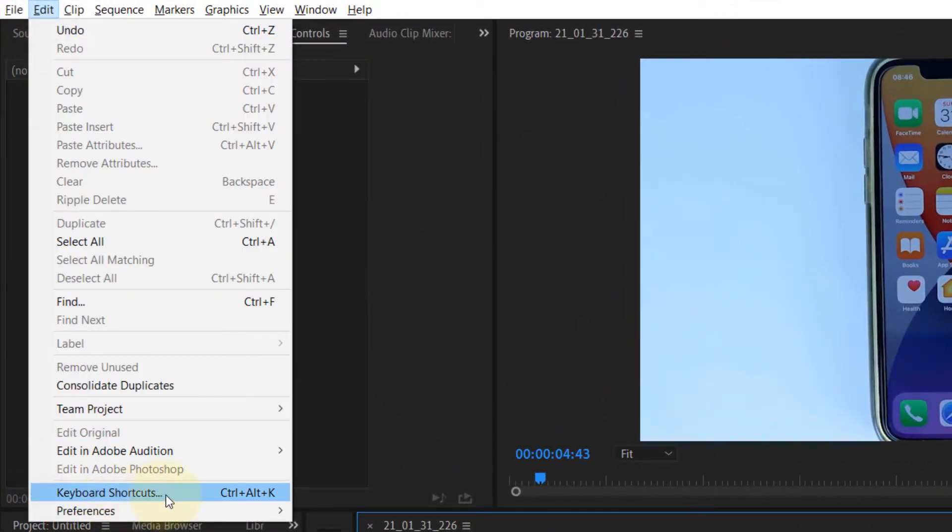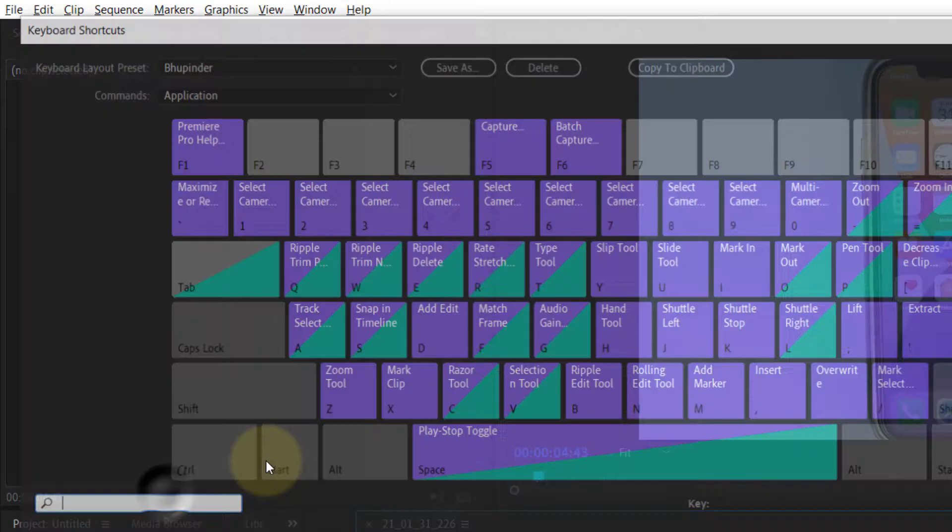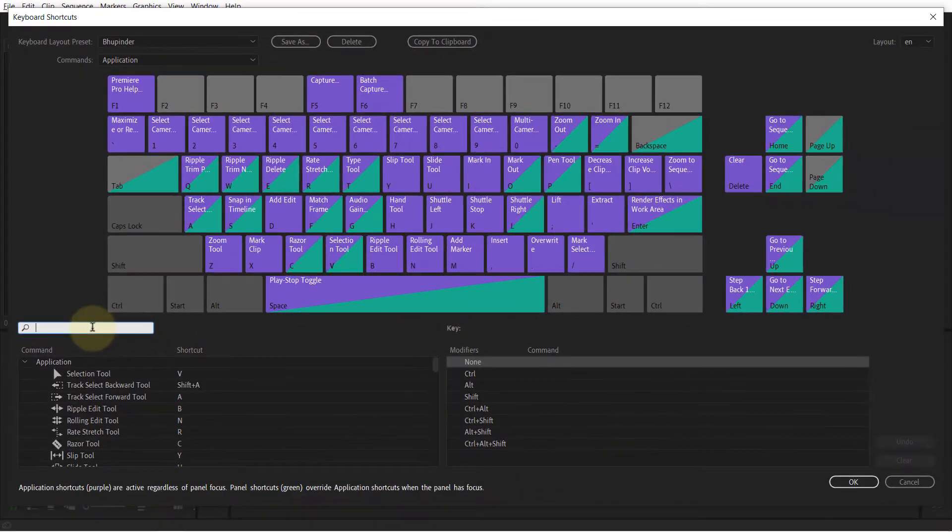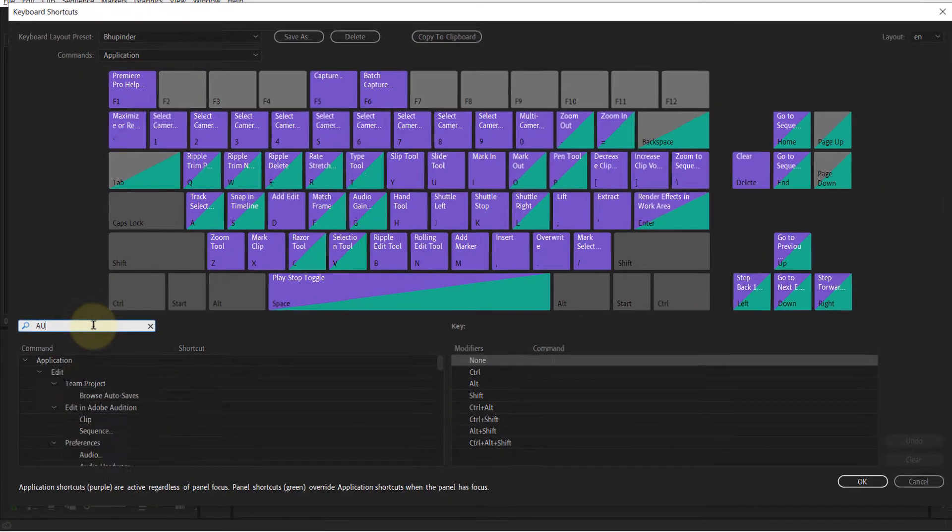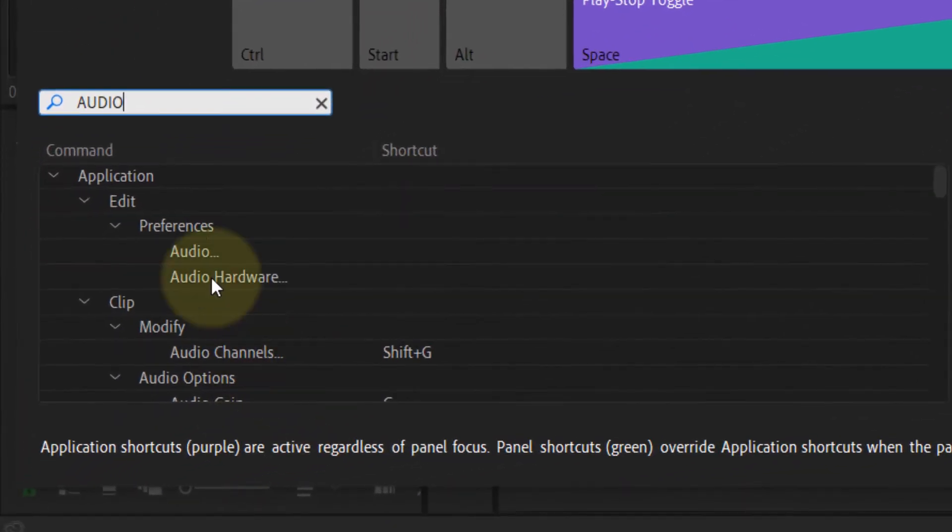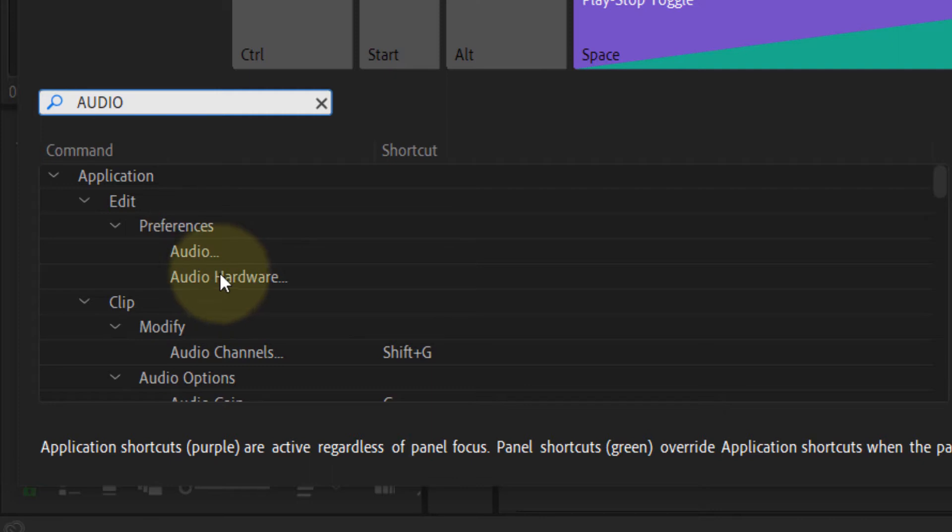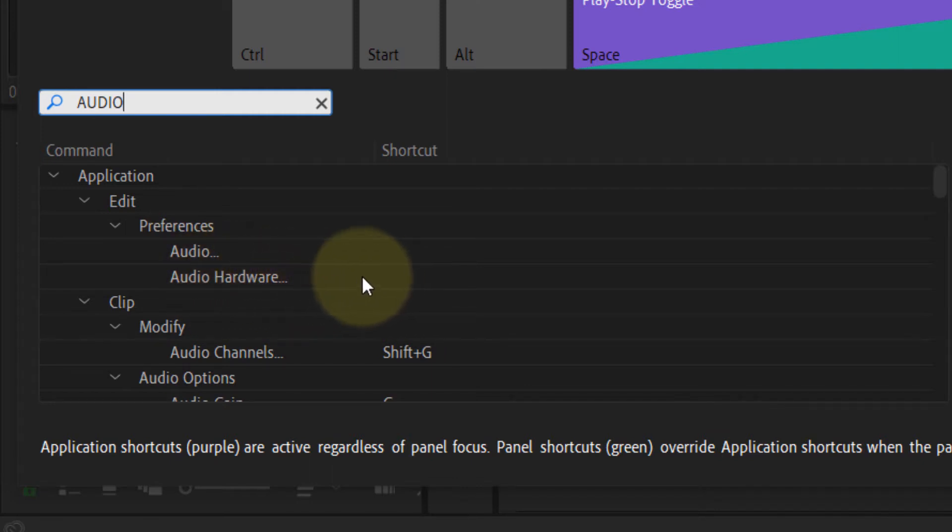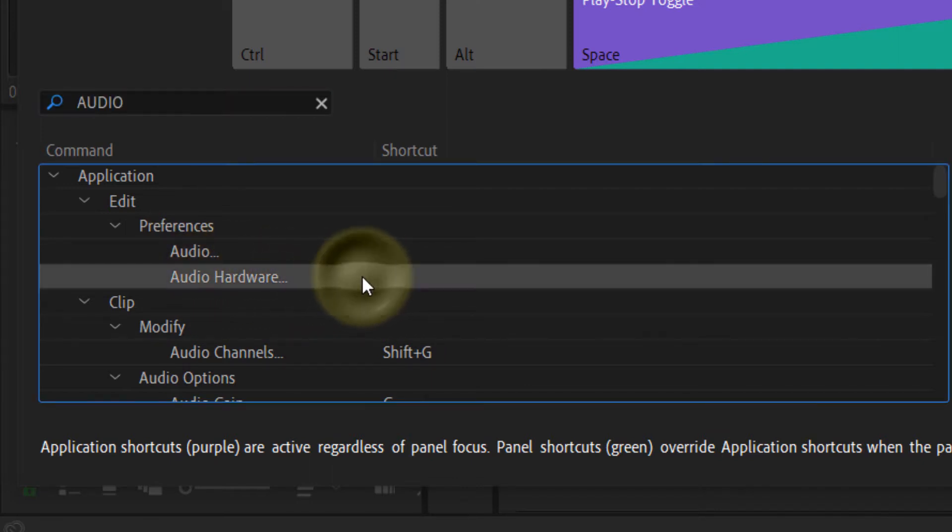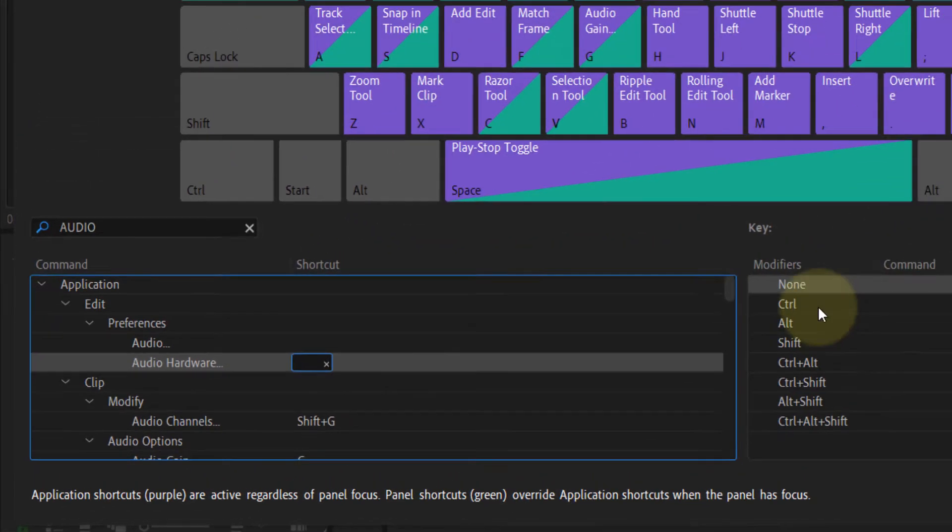In the search bar, just type 'audio' and you can see under Preferences you will see a section called Audio Hardware. It's important to click in here and then you should see a box like this.